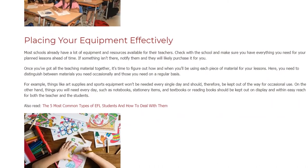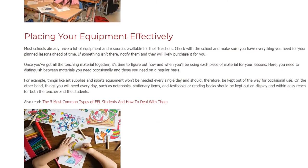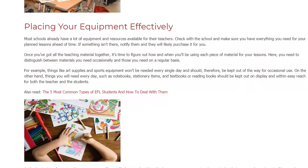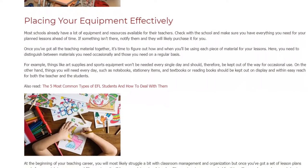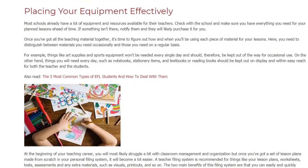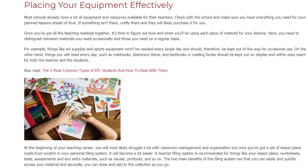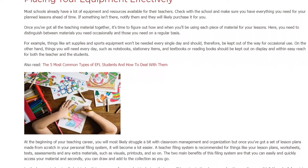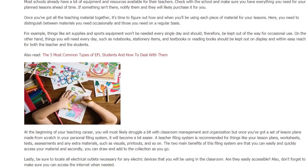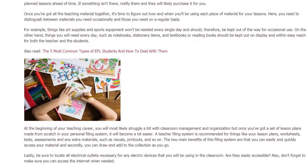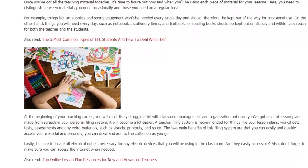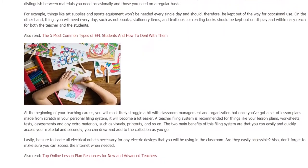At the beginning of your teaching career you will most likely struggle a bit with classroom management and organization, but once you've got a set of lesson plans made from scratch in your personal filing system it will become a lot easier. A teacher filing system is recommended for things like lesson plans, worksheets, tests, assessments, and any extra materials such as visuals and printouts. The two main benefits are that you can easily and quickly access your material and you can draw and add to the collection as you go.